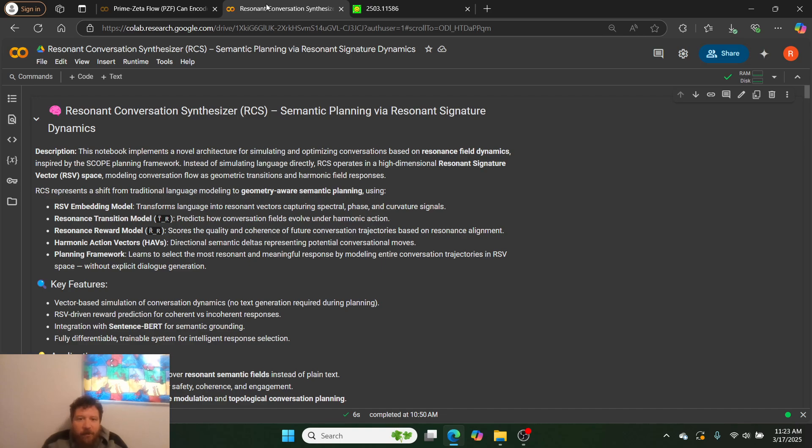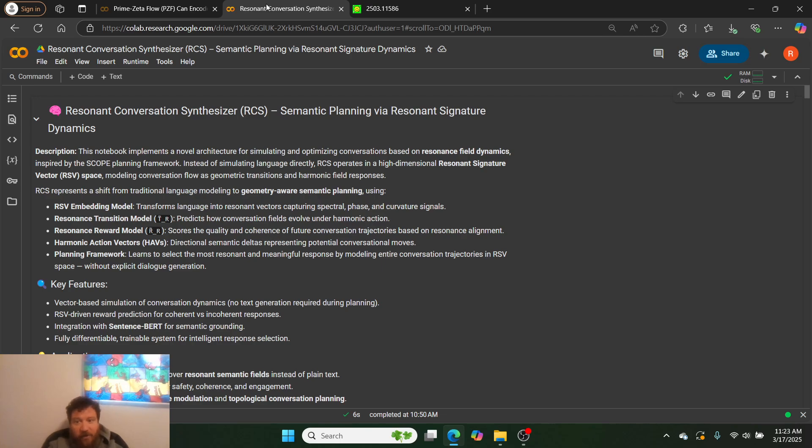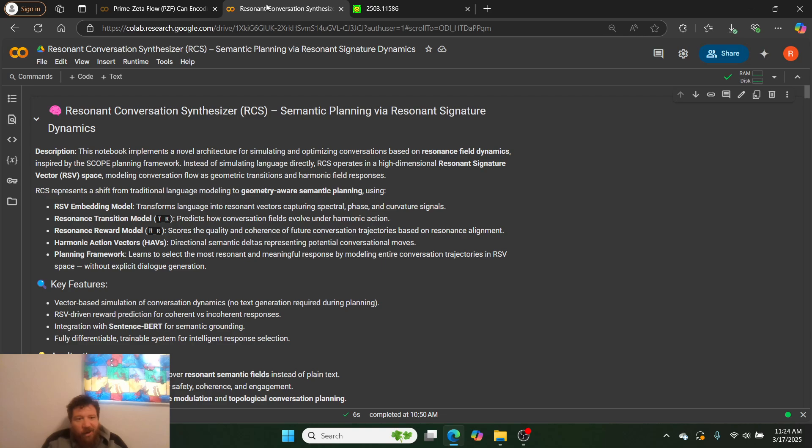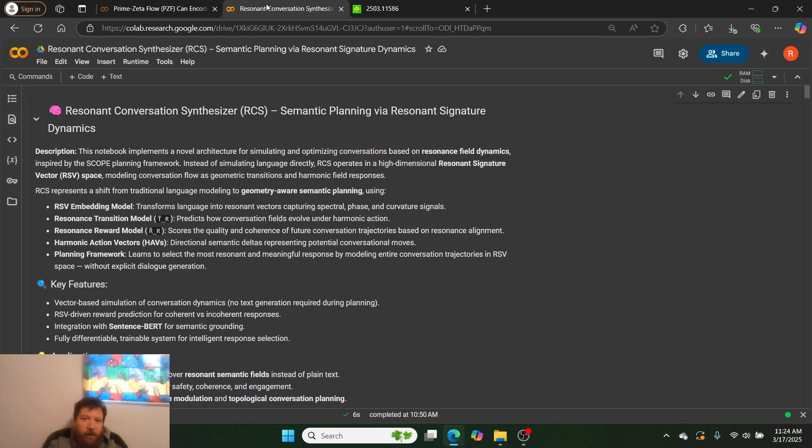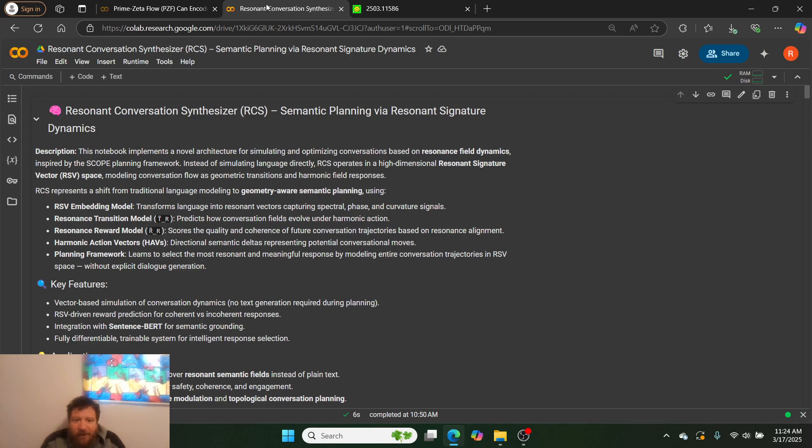And so this notebook implements a novel architecture for simulating and optimizing conversations based on resonance field dynamics. It's 100% inspired by the SCOPE planning framework. So instead of simulating language directly, RCS operates in a high-dimensional resonant signature vector RSV space. So again, these are just all digital spaces. And then like I said at the top, all I'm doing in this instance is I'm just creating a different type of space. In this instance it's a resonant space, but it's a resonant vector space. I'm still dealing with vectors, I'm just creating the vectors differently. And then so this models conversation flow as geometric transitions and harmonic field responses, as opposed to simulating conversational data and taking the vectors in the simulation. I'm just simulating like geometric transitions and waves. So like it's the same thing but just in different terms.